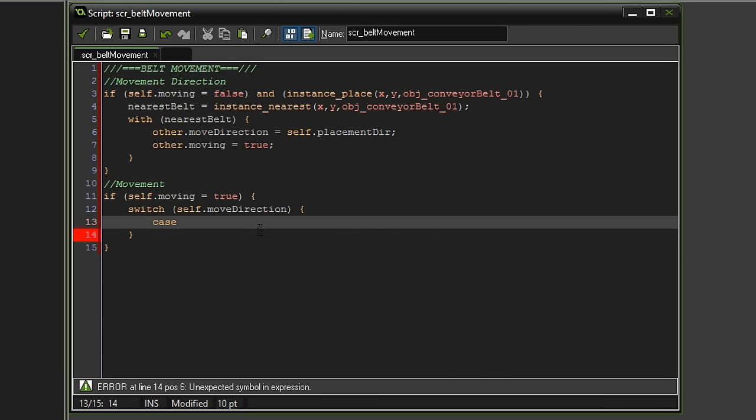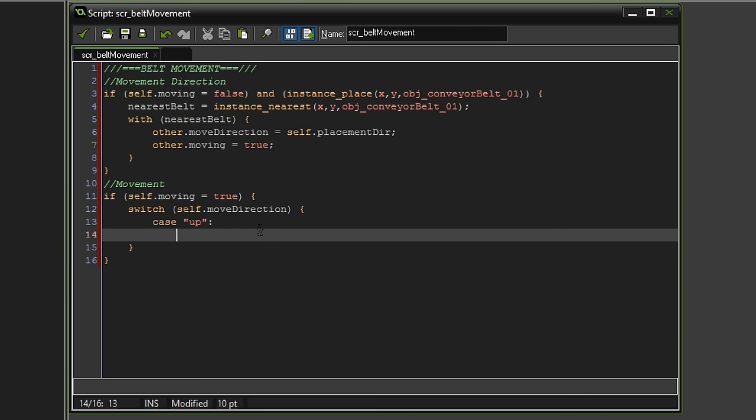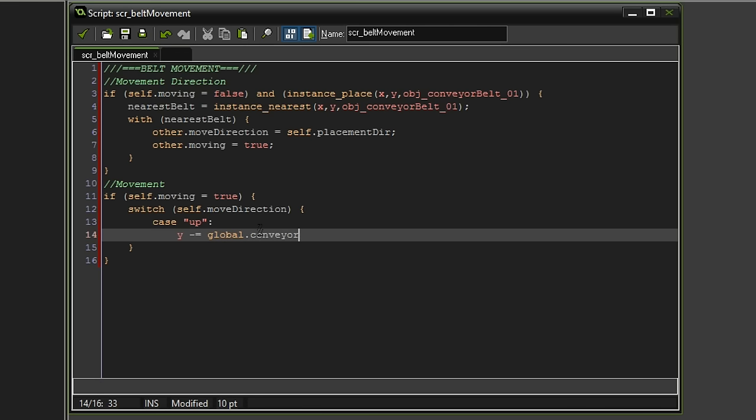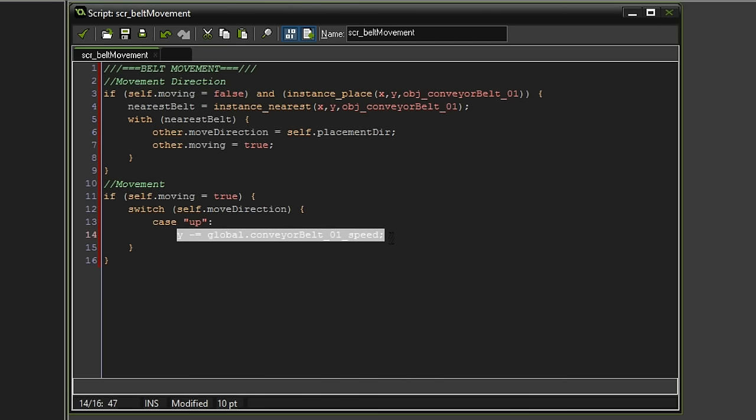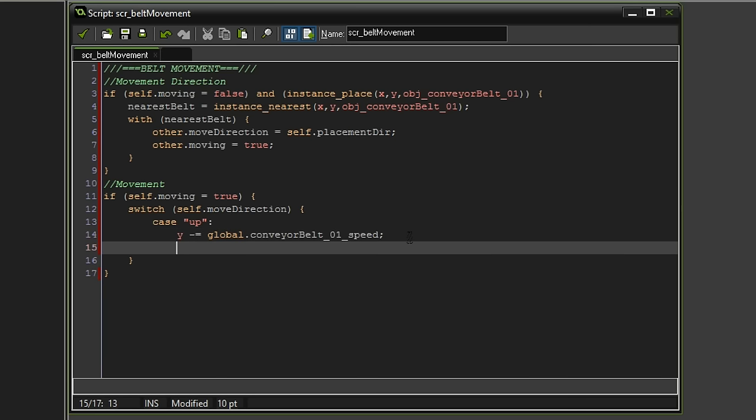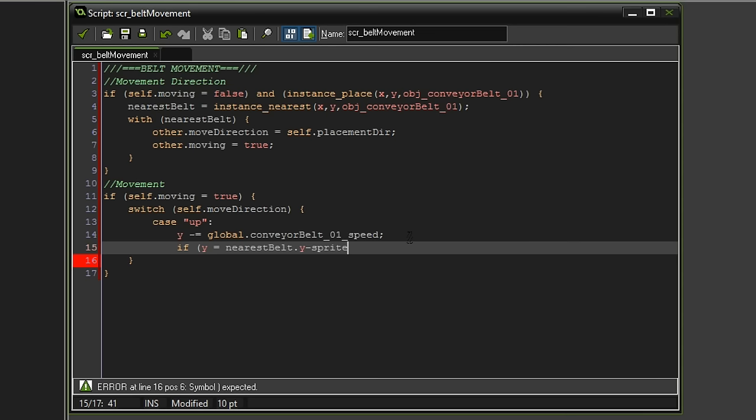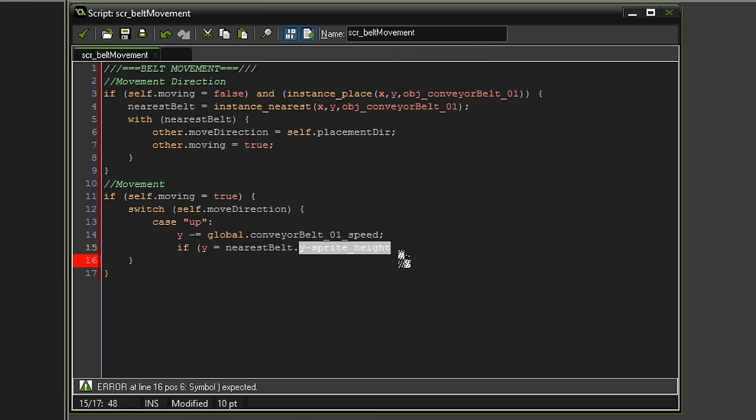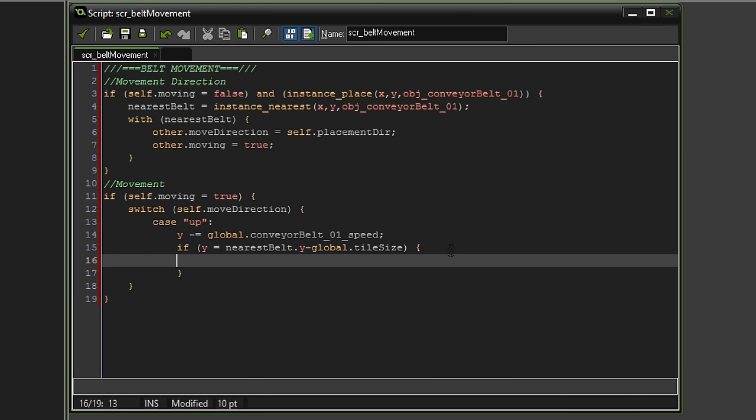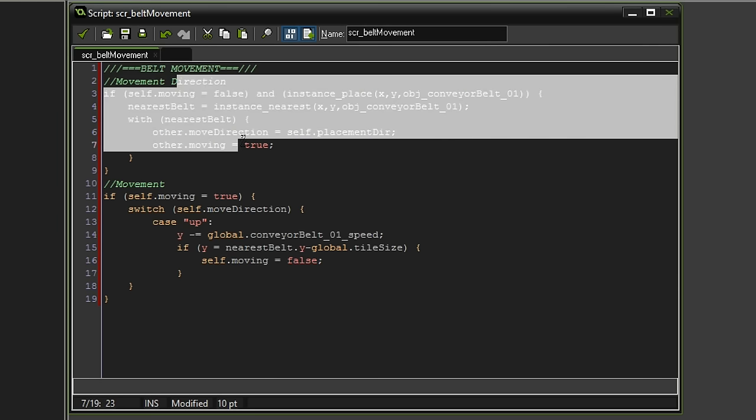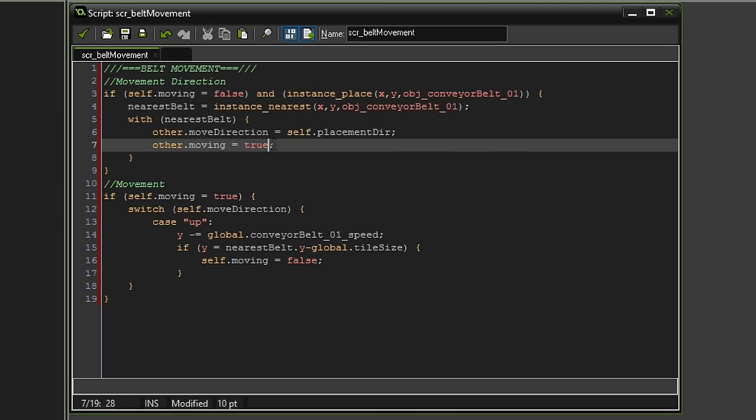Let's start this off with another switch statement. And here we want to check the move direction. And of course, this part only runs once we have gone through this. Because by default at the create event, we set the moving to false. So therefore, this script is not going to run by itself. Now, in case the move direction equals up, then we want to do something. Which is we want to set the Y coordinates to minus equal global dot conveyor belt 01 speed. Because we are going up. And of course, that means we want to decrease the Y coordinates, right? But we only want to do this to a certain point, which is exactly one tile size. So we can say if the Y position of our current object that is moving is equal to the nearest belt's Y position minus the sprite height, because that's what we are going for. We are moving the object one sprite height towards the top. We could also say minus global dot tile size. Because we want to move it exactly one tile. So if we reach that point of moving exactly one tile, then we want to set the self moving to false again. And therefore, we can check whether or not the next belt we are on is still moving in the same direction or into another direction.